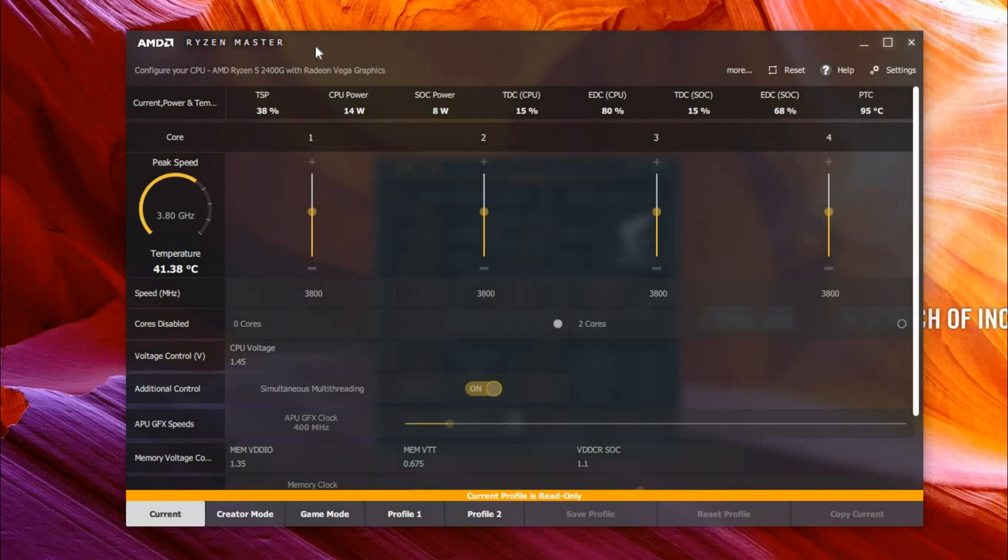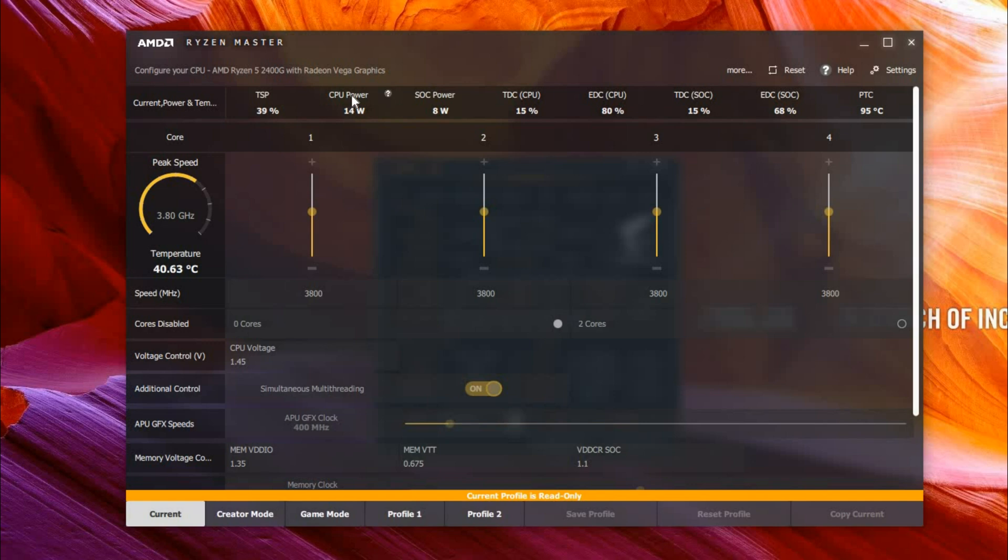Now you can see how much your CPU is using, what your CPU clock speed is, and you can see your CPU voltage, your graphics clock speed, and all the other things.